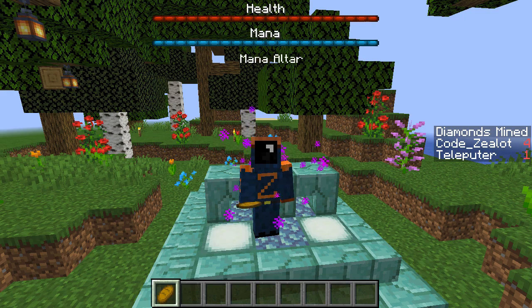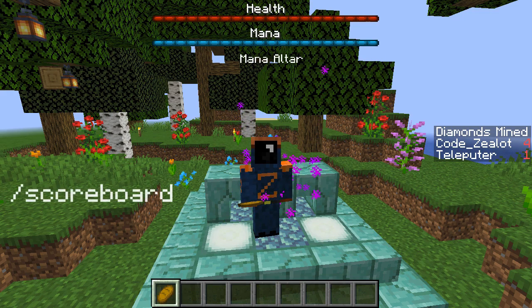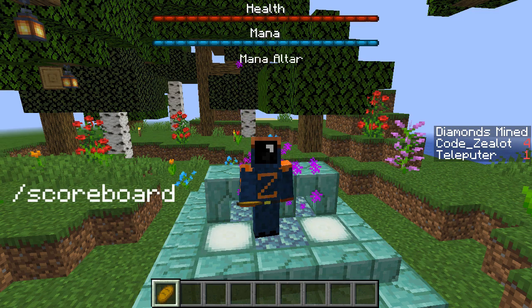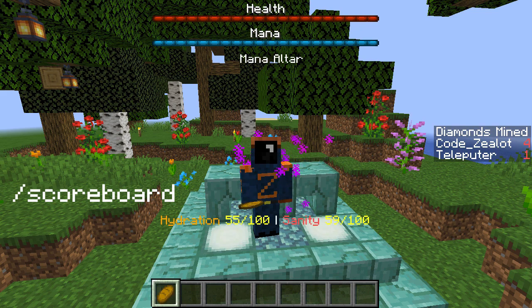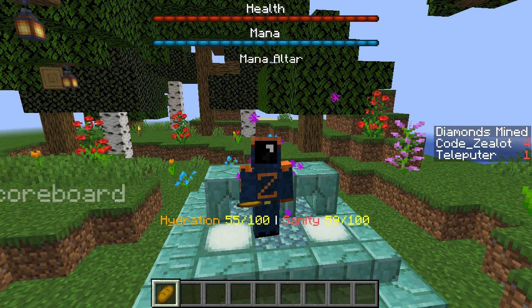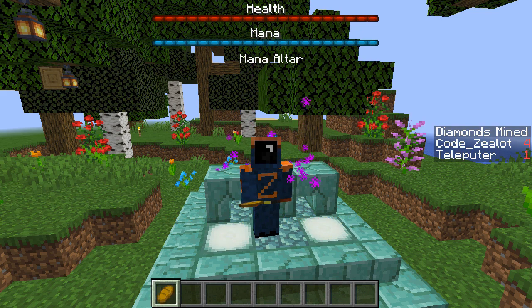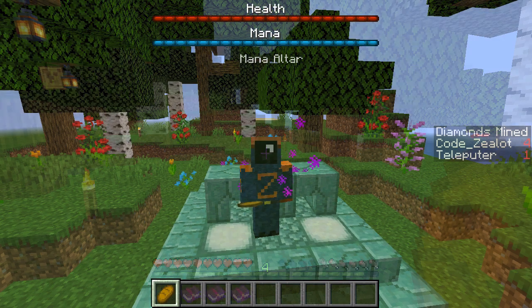Hey everyone, it's Codezealot and I'm continuing my series on the scoreboard command here in Vanilla Minecraft. I'm going to be showing you guys how to use the scoreboard to detect whenever a player eats a food item. So let's go ahead and check out how we can do that.